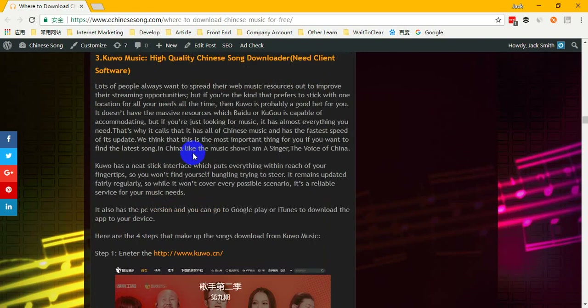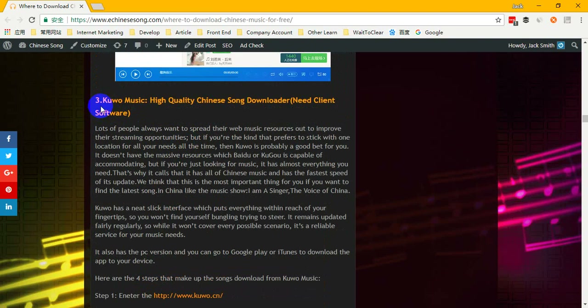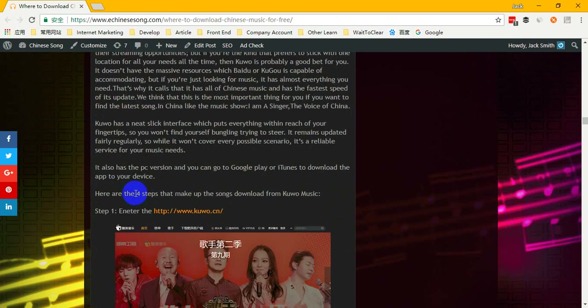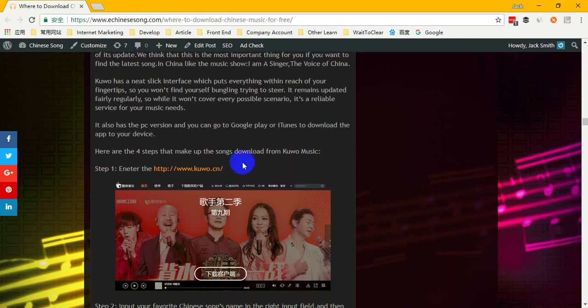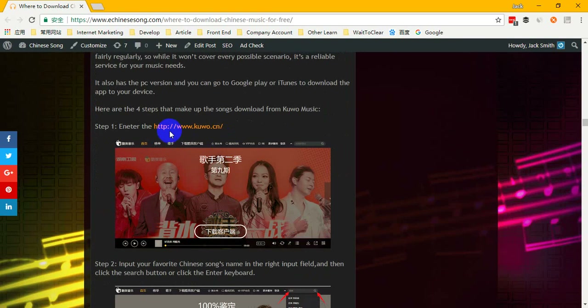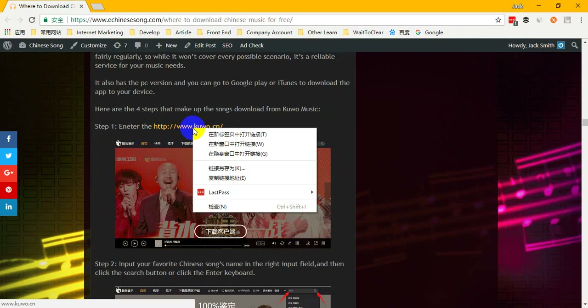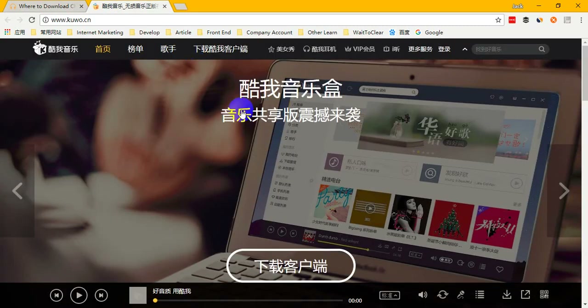If you can't download it, you can also enter our website to see the detailed steps on how to download Chinese music from the Cool World music website. If you like this, you can follow our four steps to download Chinese music. First of all, we should enter the Cool World music website.